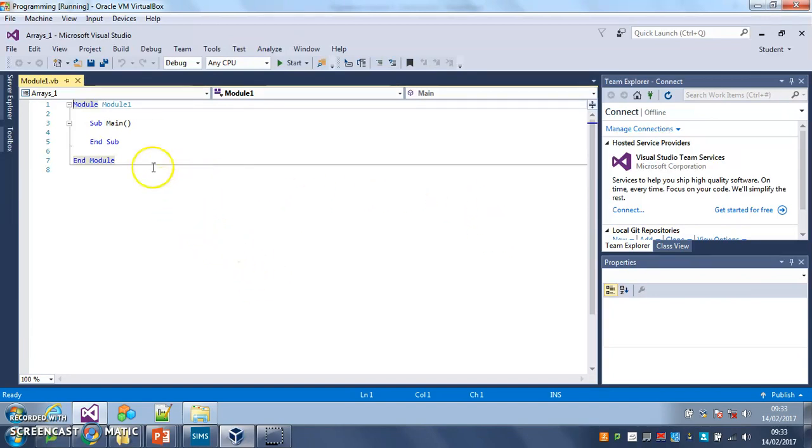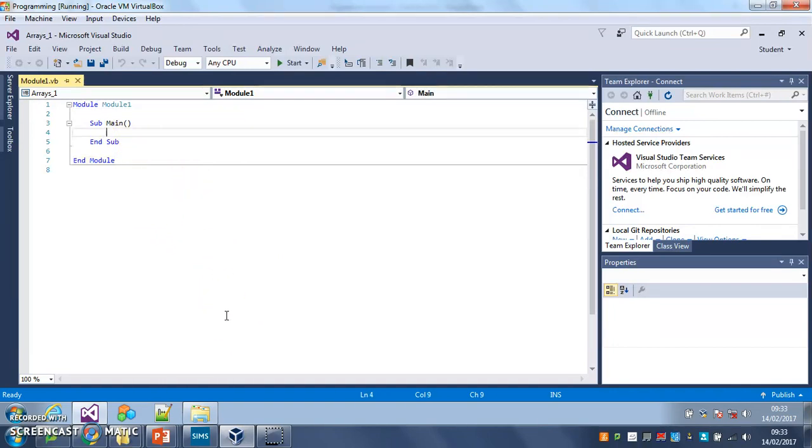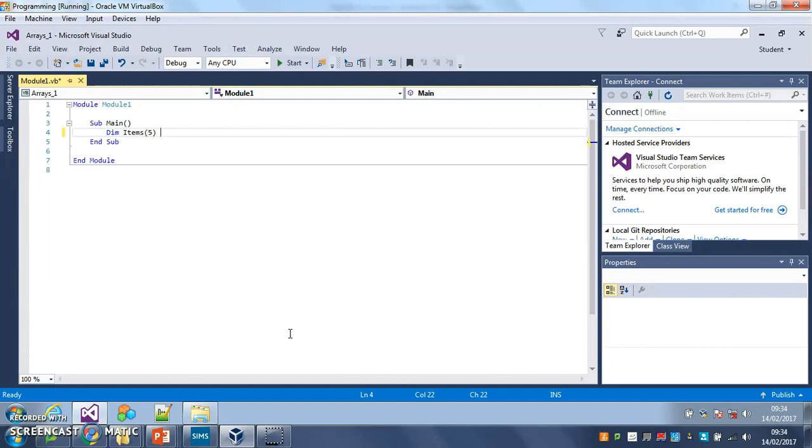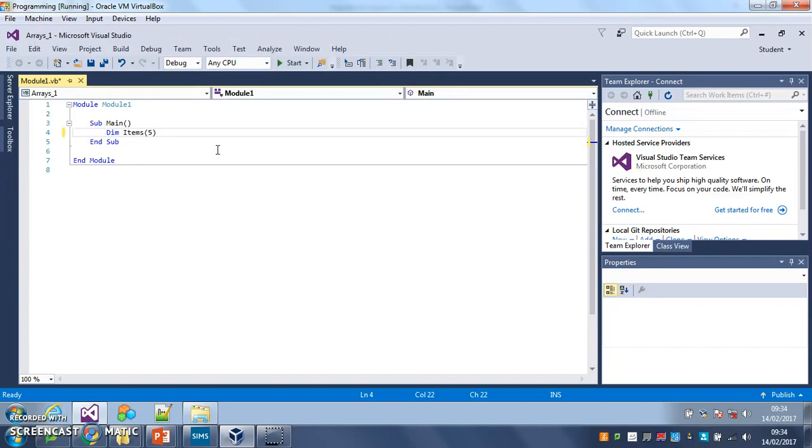So first things first, we've got to make the array and what we've got to do is create it. Dim and I'm going to call my array items and I'm going to, it's similar to creating a variable but the only difference is that we put brackets after that and I'm going to put a five in those brackets because there are going to be five items in my array. So with a variable you wouldn't do that but with an array you do. So when you declare it, when you create it, you say how many items of data are going to be in your array.